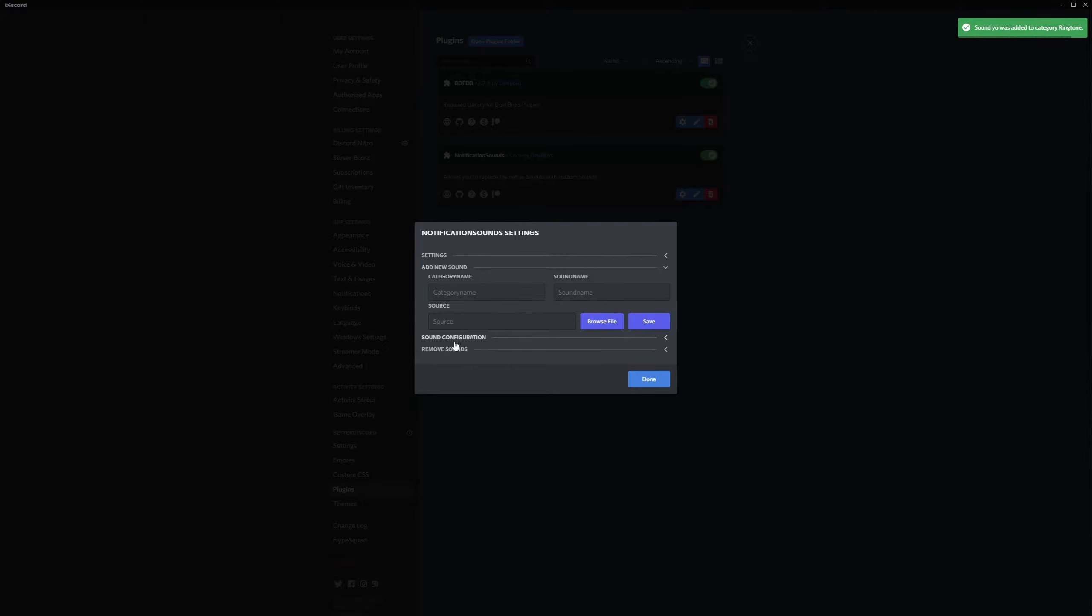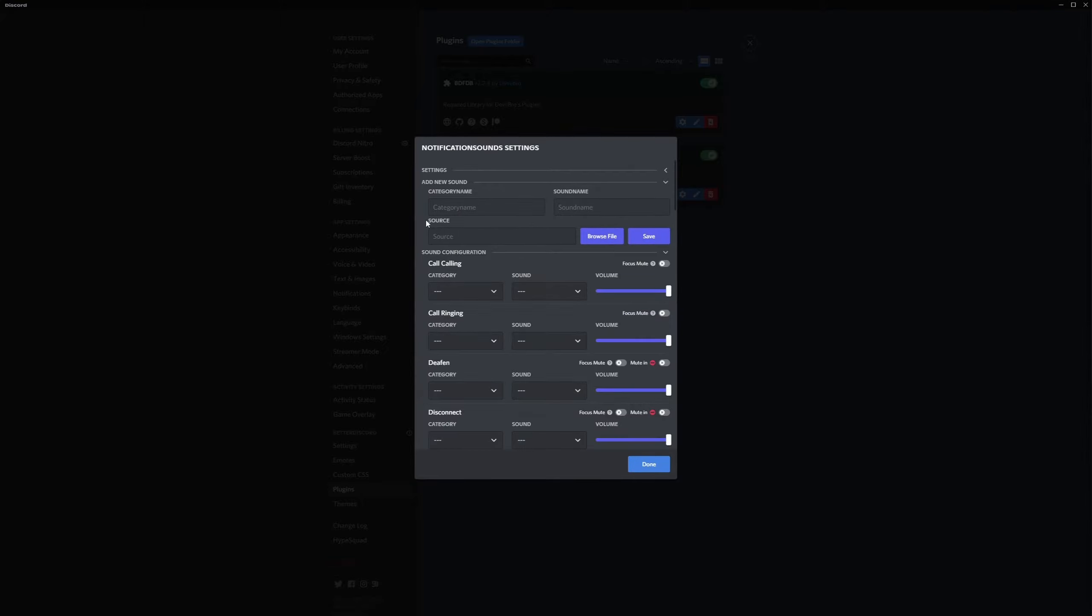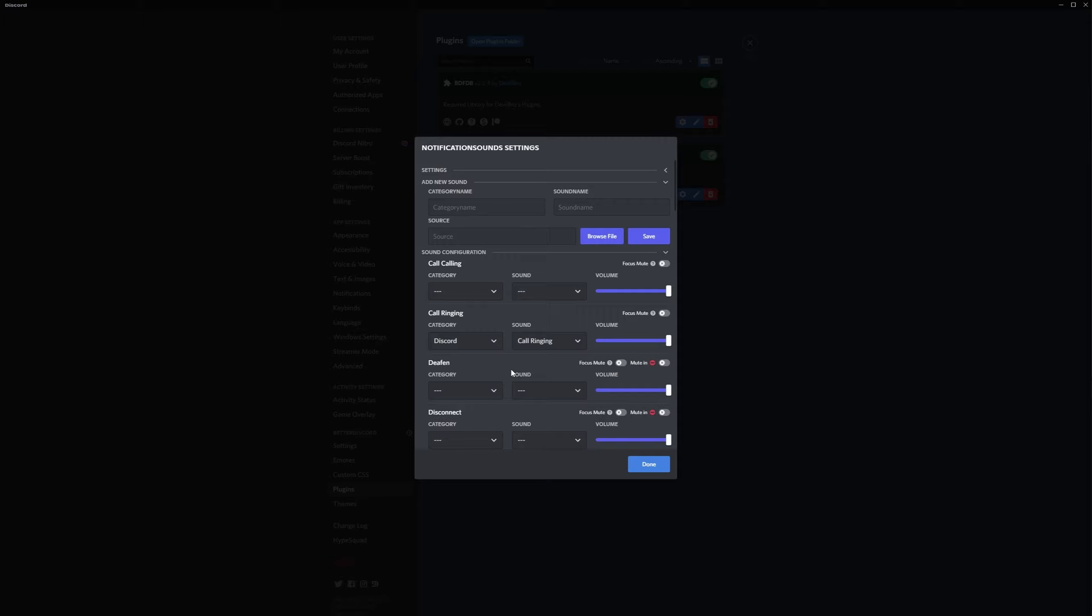Under sound configuration we look for call ringing, which is gonna be the incoming calls. So this is the default one and we're gonna change it to the one that we just saved, so it's under ringtone.